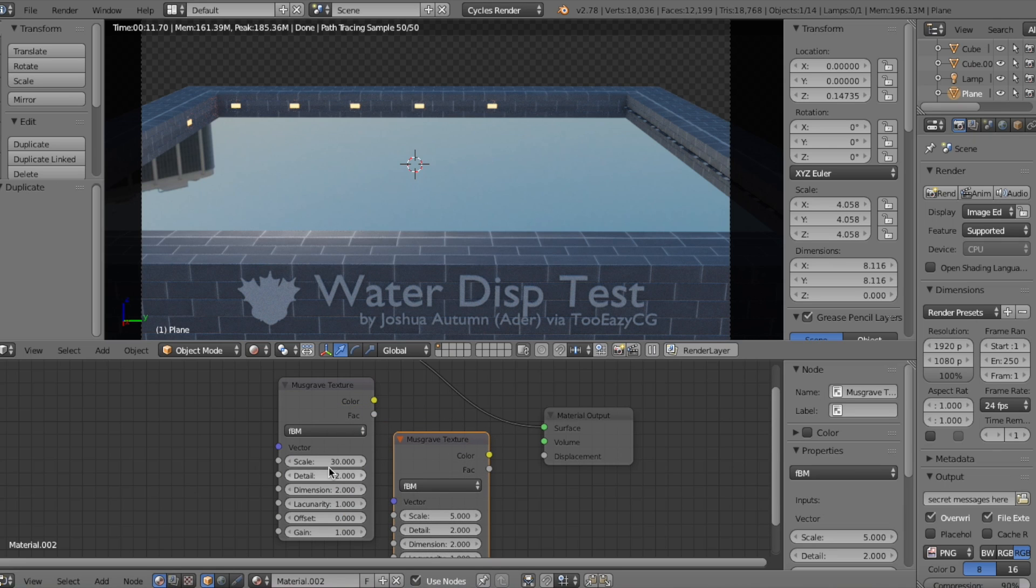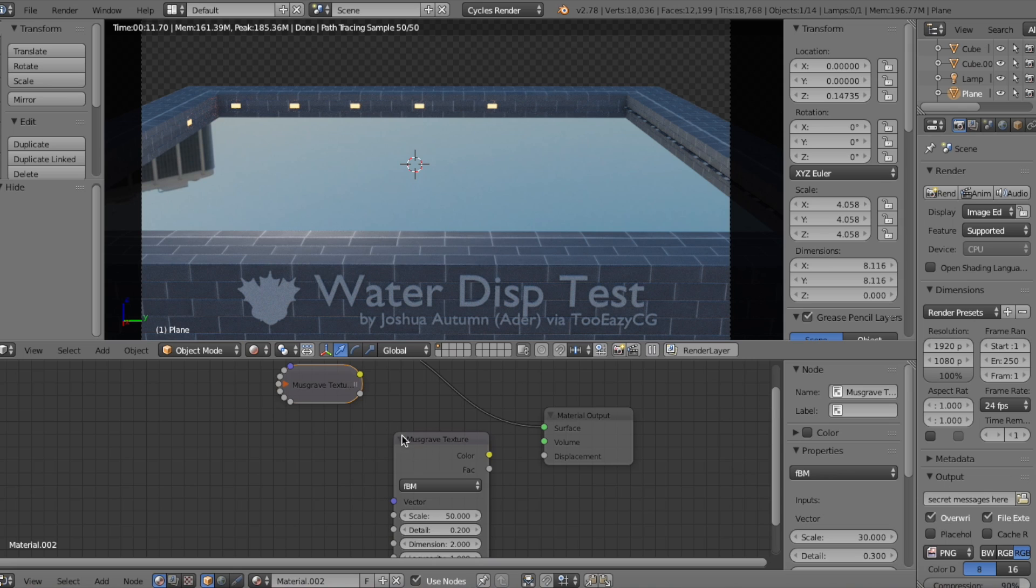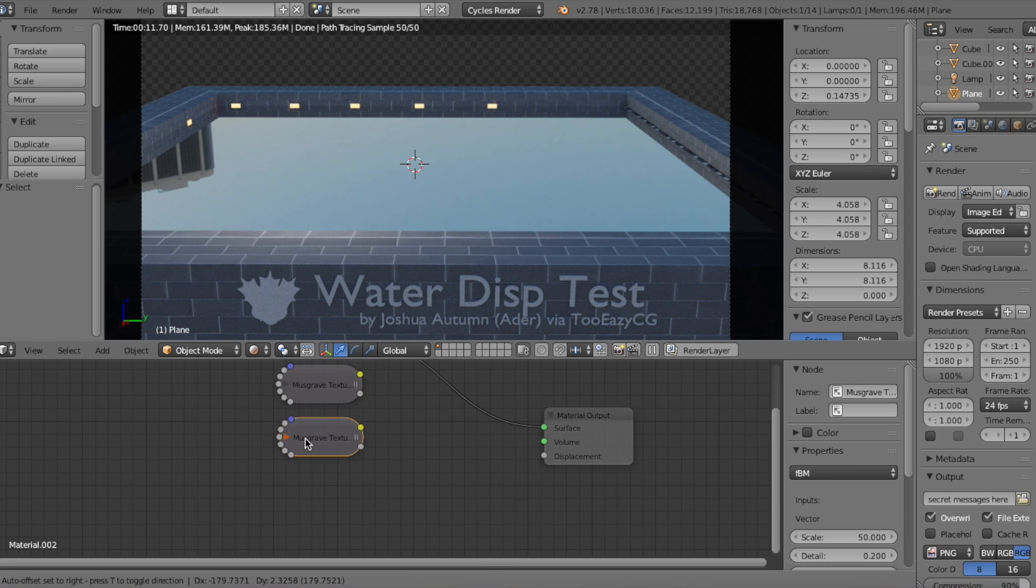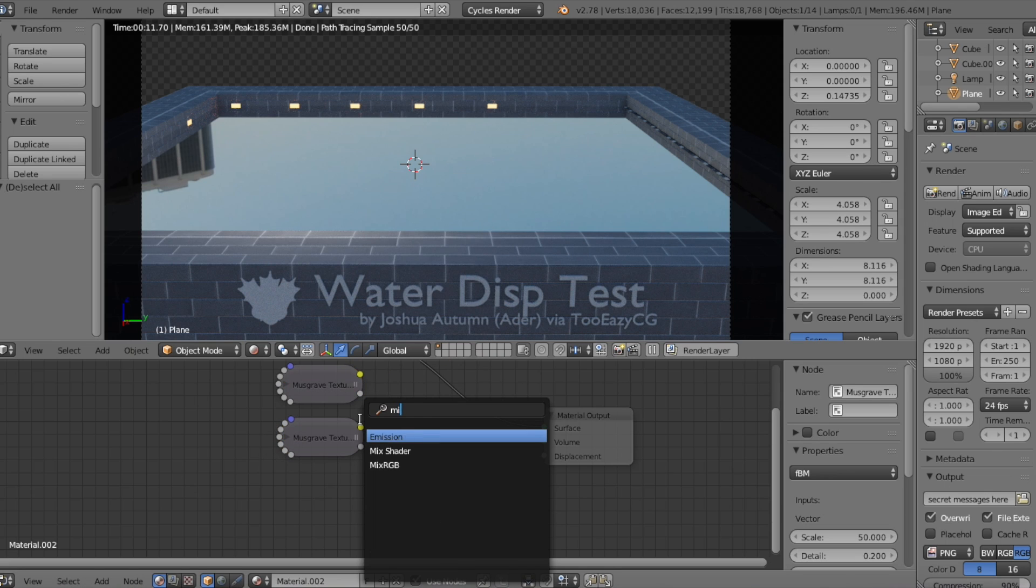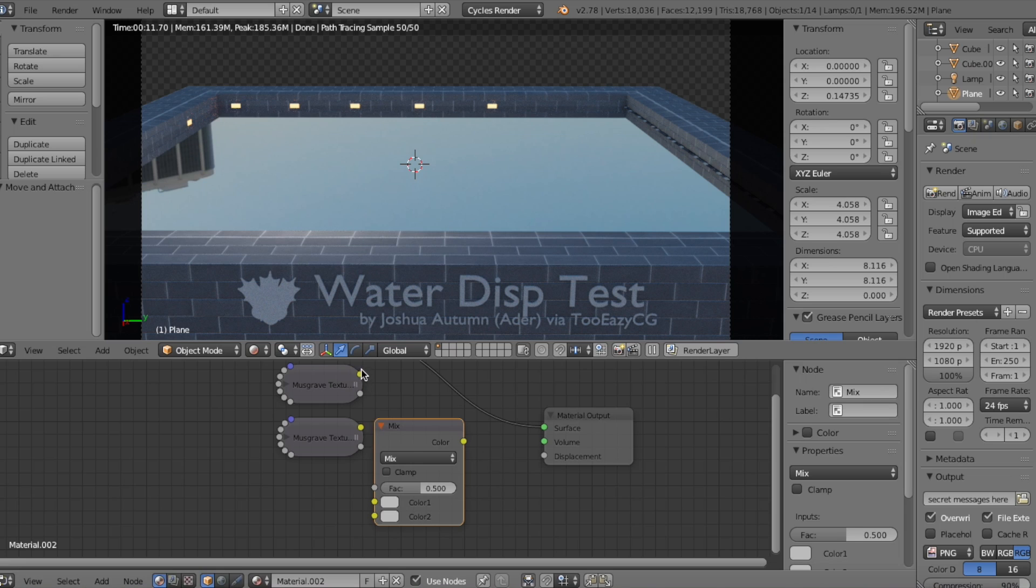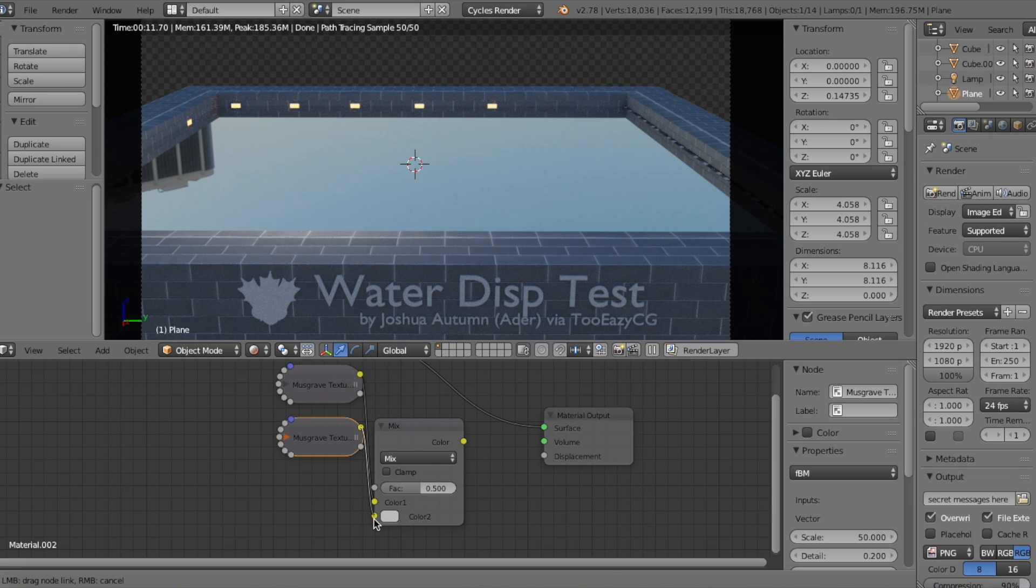For the first node, we'll change the Scale to 30 and the Detail to 0.3, and for the second node, we'll make the Scale 50 and the Detail 0.2. Next, let's add a MixRGB node, and connect the outputs of the Musgrave texture nodes into the inputs of the MixRGB node.